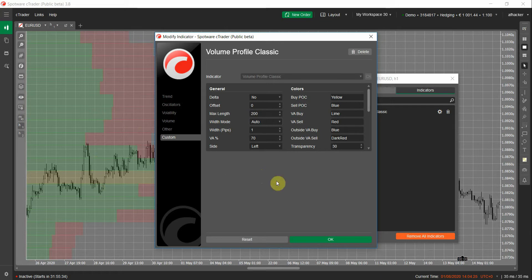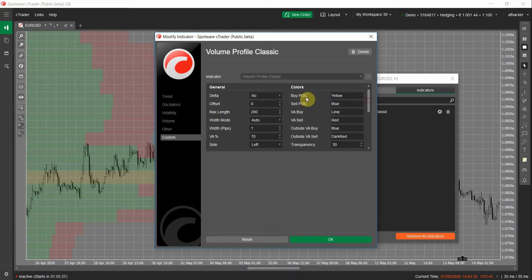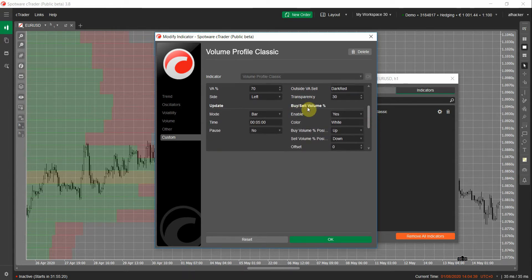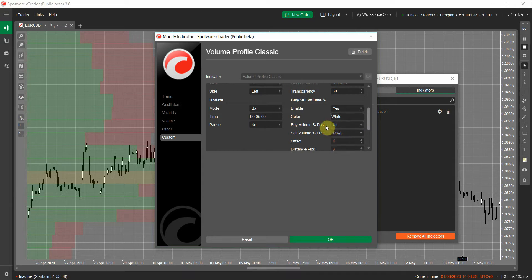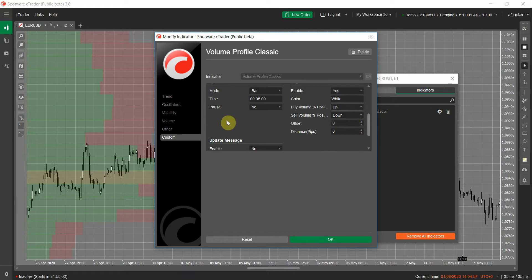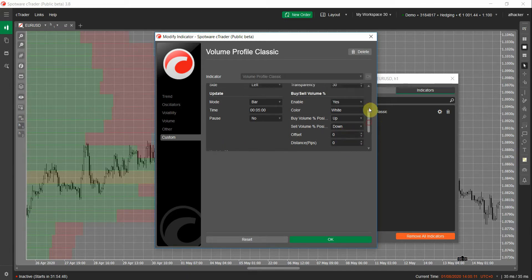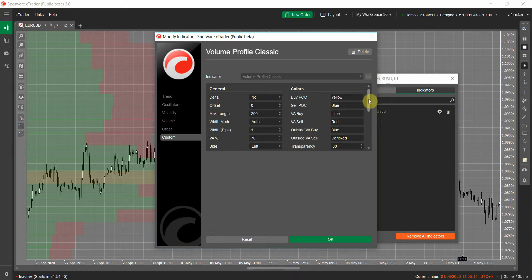The Auto mode uses the average bar range of all available data on the chart. You can also see the Buy and Sell POC colors here, which you can set. And this is the Buy/Sell Volume Percentage setting — you can enable or disable it, set the text color (currently white), set the position of buy volume percentage and sell volume percentage (either up or down), and the offset helps you move the buy/sell volume percentage text horizontally, while the distance in pips allows you to move it vertically from the volume profile.